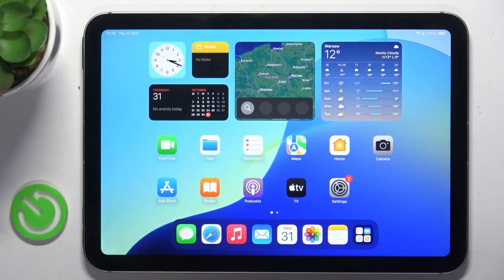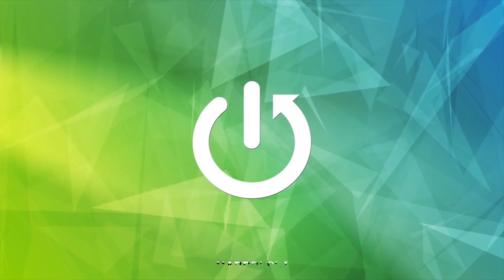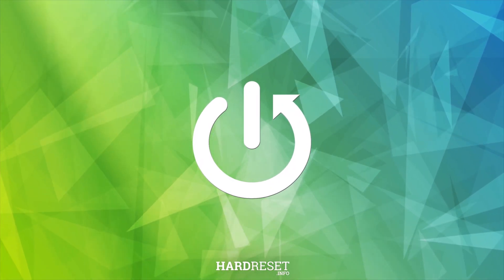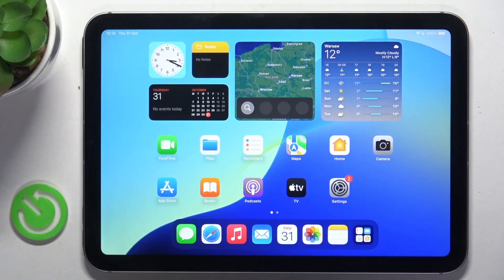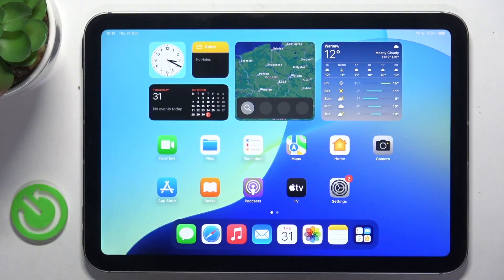Hello, in this video I'm gonna show you how to restore your iPad mini 7 using recovery mode on a Windows PC. If you can't restore your iPad mini 7 through a normal method via settings, you may need to try doing it through recovery mode. In this tutorial I'm gonna show you how to do it on a Windows PC. If you have a MacBook, you can find a tutorial that explains how to do it on a MacBook.